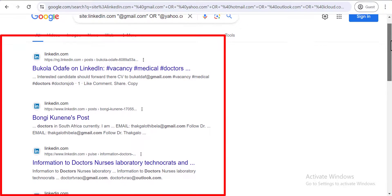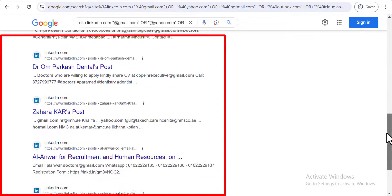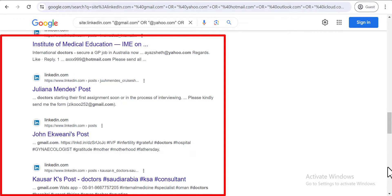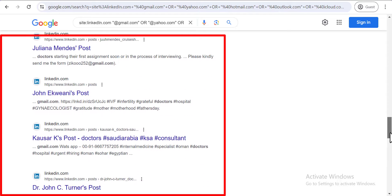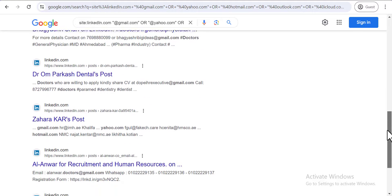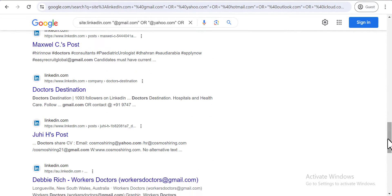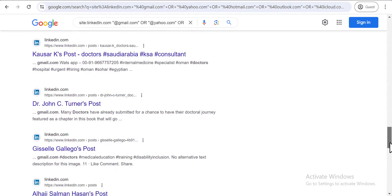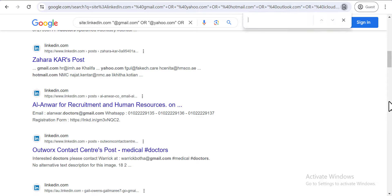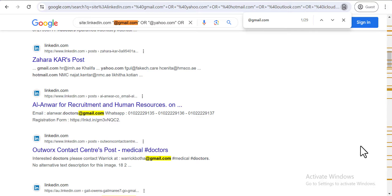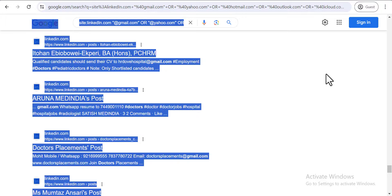All the results Google returns are LinkedIn profiles of doctors — the same keyword I'm targeting — and there are thousands of them. This free version works well for finding leads. The more you scroll down, the more results you get, essentially an unlimited list. You can also use Ctrl+F and search '@gmail.com' to highlight all email addresses in the results.